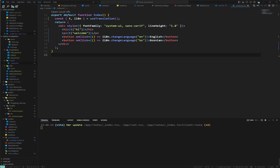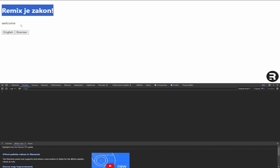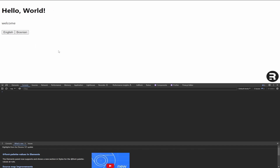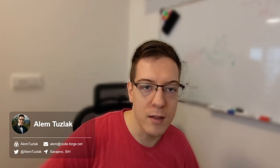We've added two buttons to switch languages. In the browser we can see them in action — clicking 'Bosnian' switches the translation, and clicking back shows 'hello world' again. This only changes the language on the client for now; propagation to the server via cookies will come later. That's how you add internationalization to a Vite + Remix project. Thanks for watching and see you in the next one!